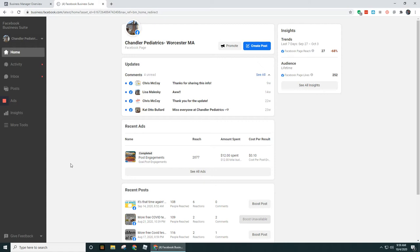It might already create an account for you now that you have a business page set up. Years ago, even if you had a business page set up you still had to create the account, but I think now it's automatically created whenever you have a business page set up. Anyways, we're going to walk through that process now.